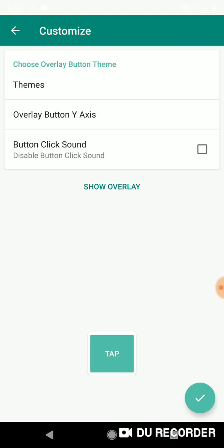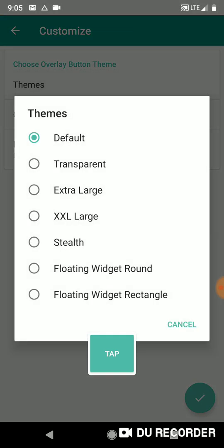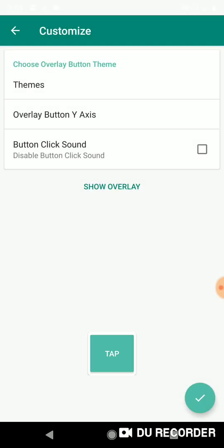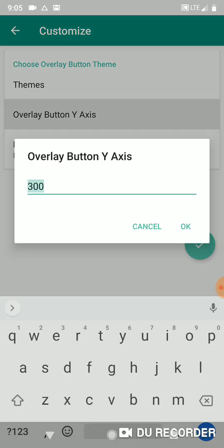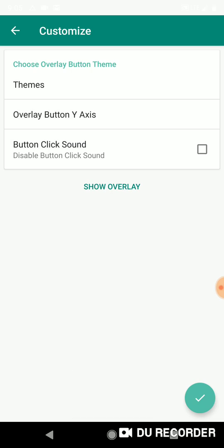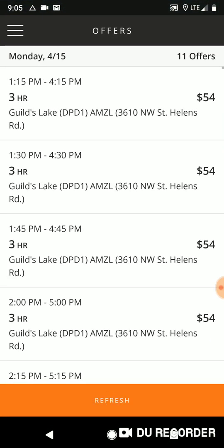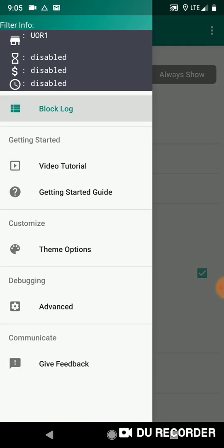We also have a new button theme called 'stealth.' I'll click that and press the checkmark — now we have the stealth theme. You can't see the button at all until you press it, so it's invisible unless you're actively pressing it. I like to put this at zero so it's right over refresh — you know exactly where it'll be and you can just tap it without guessing.